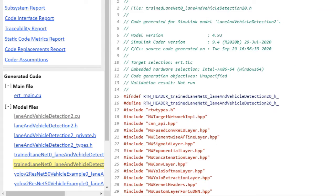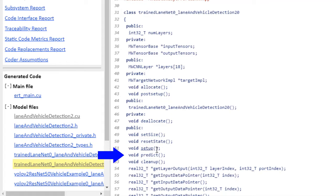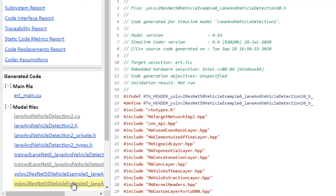We have our two deep learning networks as well. Here's our first one, the LaneNet, and you can see all the public and private methods here. Here we have setup, predict, cleanup, in addition to several others.